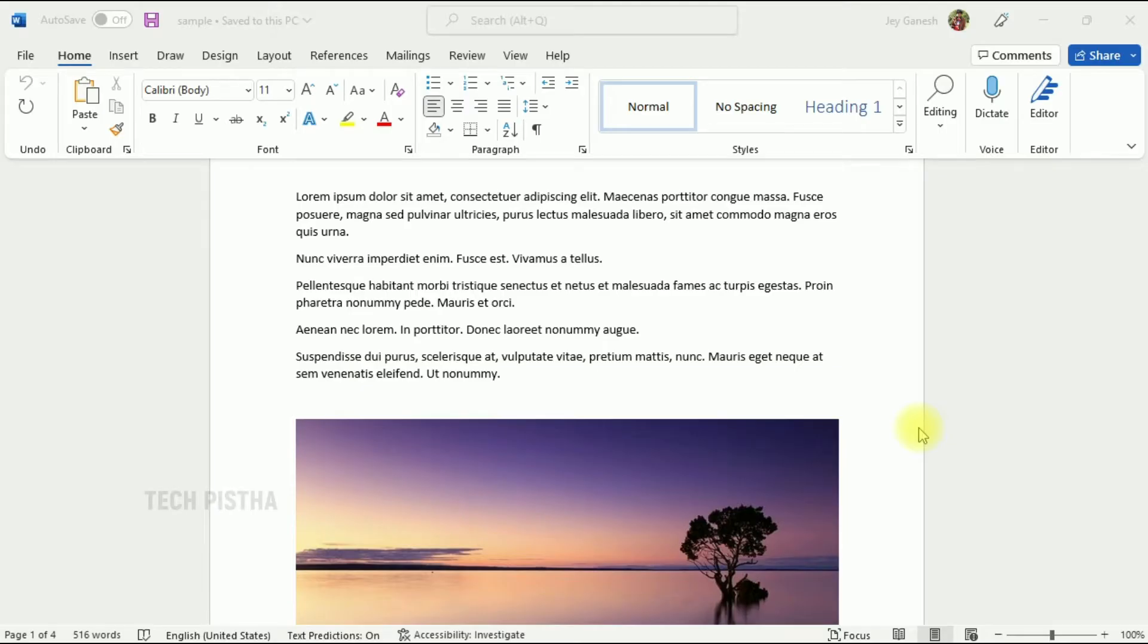Hello everyone, welcome to Tech Pista. In this video, I'm going to show you how to export all images from a Microsoft Word document.